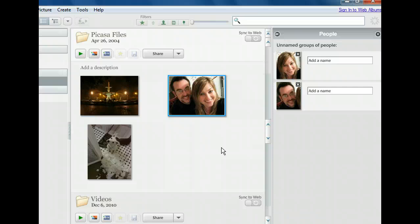Now we can type their names and Picasa will remember this information and apply it to other photos in the future.